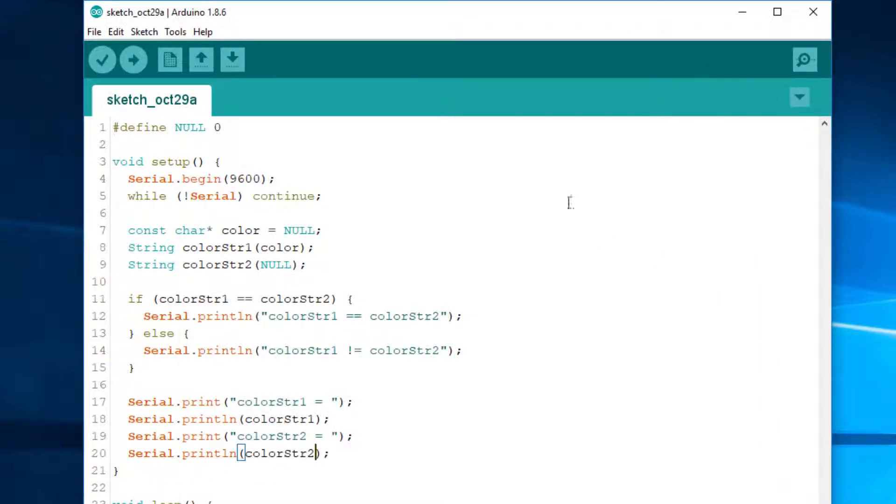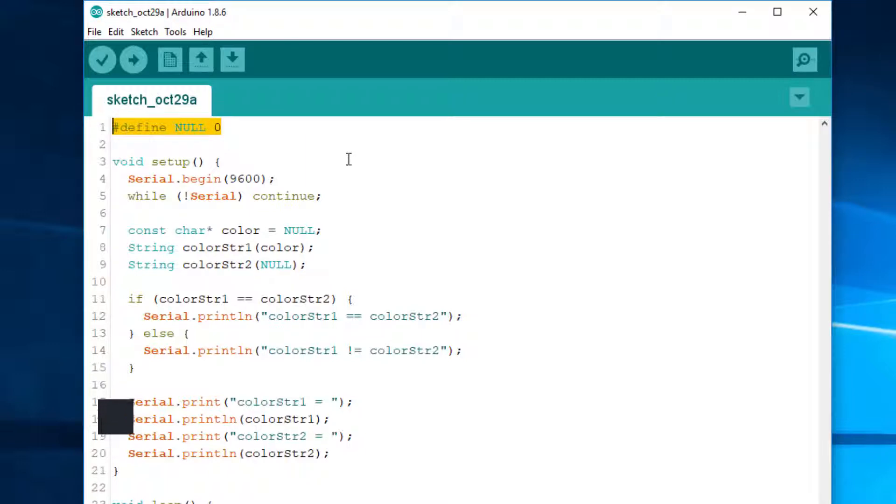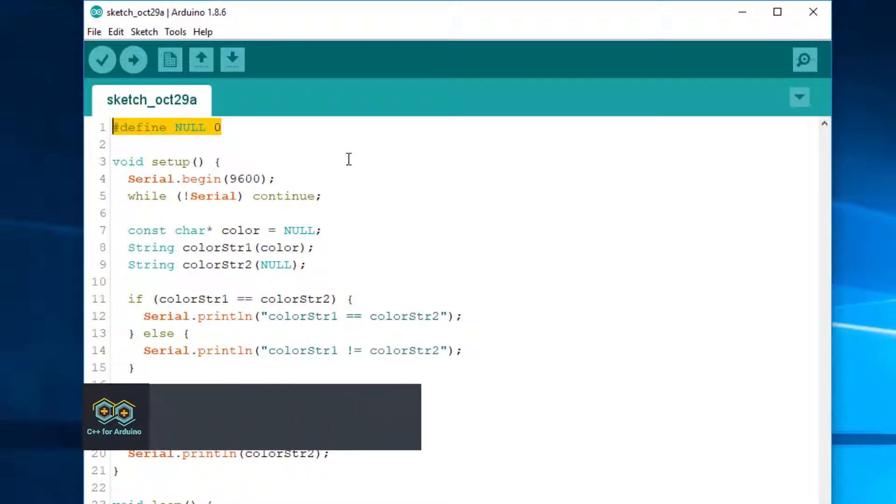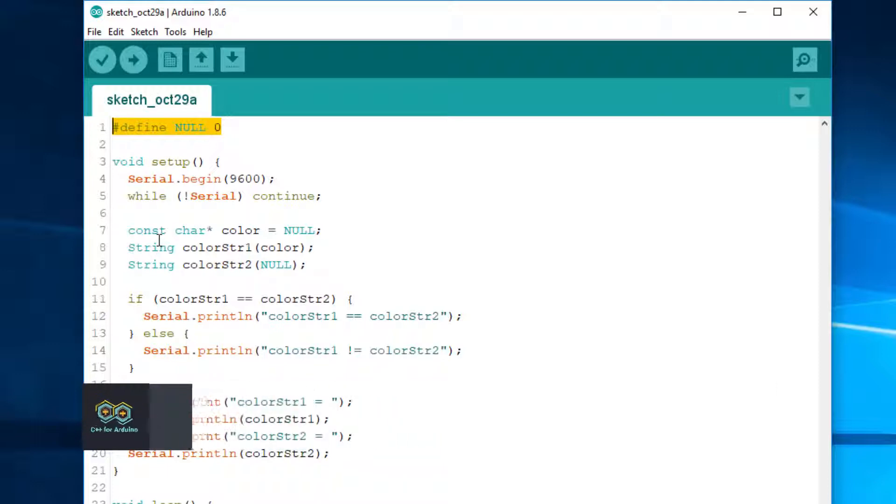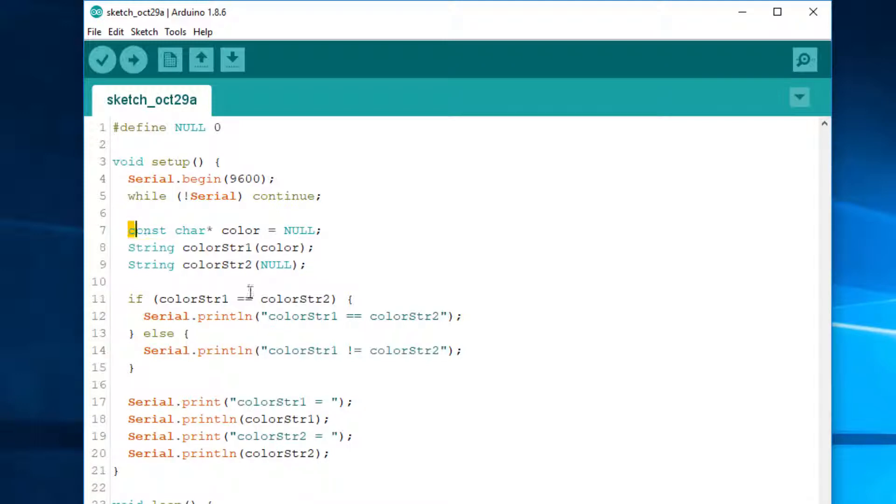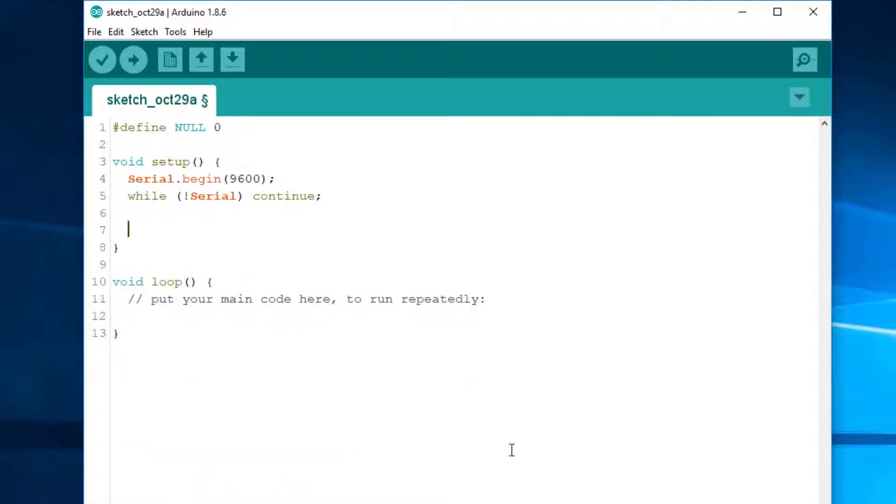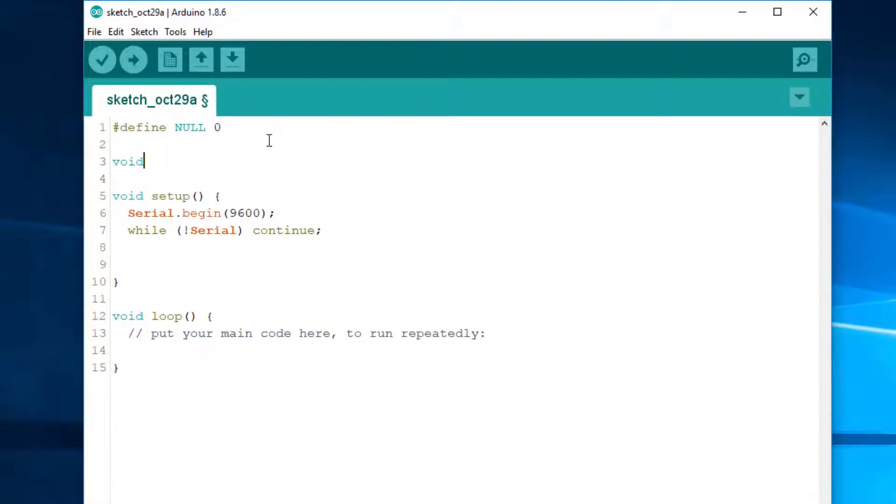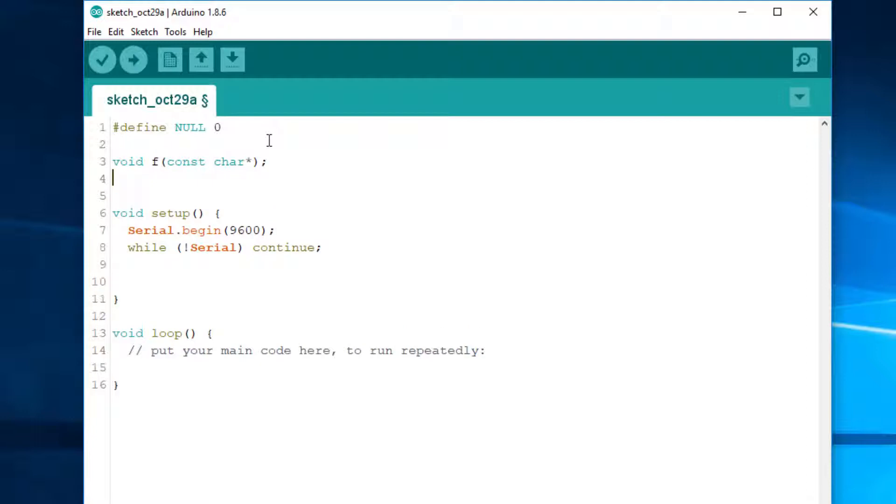There are two problems with this definition of NULL. First, NULL messes with function overloading. We saw that the definition of NULL exposes an inconsistency in the string class. To understand the reason, let's look at a simpler version of the same problem. We declare two functions, one taking a const char star and another taking an integer. Since these functions have the same name, they are overloads, meaning that the compiler calls one or the other depending on the type of the argument. Remember that function overloading is available in C++, but not in C.